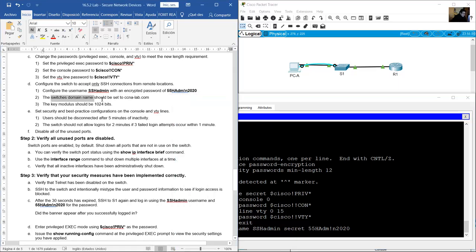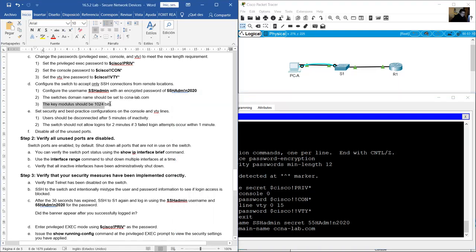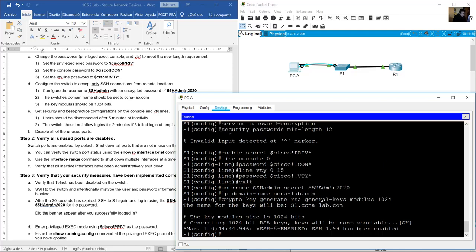The domain name should be ccna-lab.com: ip domain-name ccna-lab.com. Generate the RSA key — key modulus should be 1024 bits: crypto key generate rsa general-keys modulus 1024.